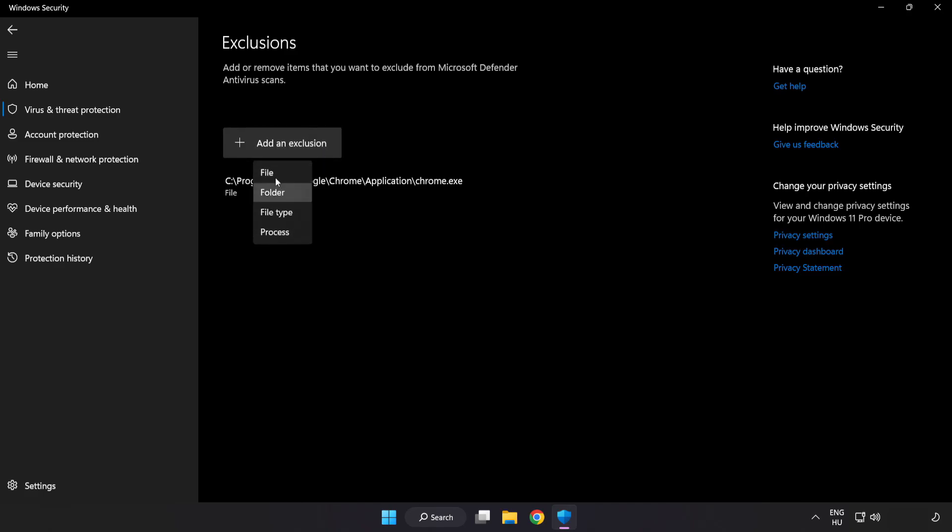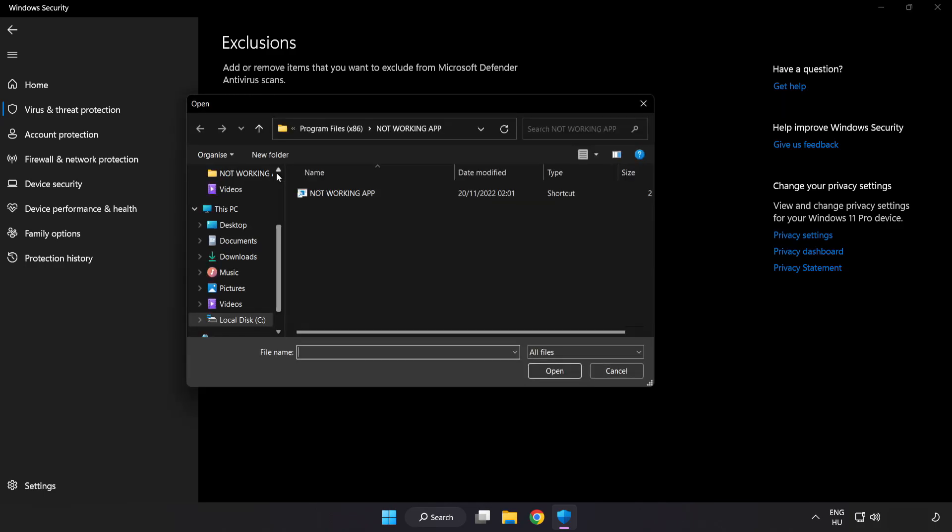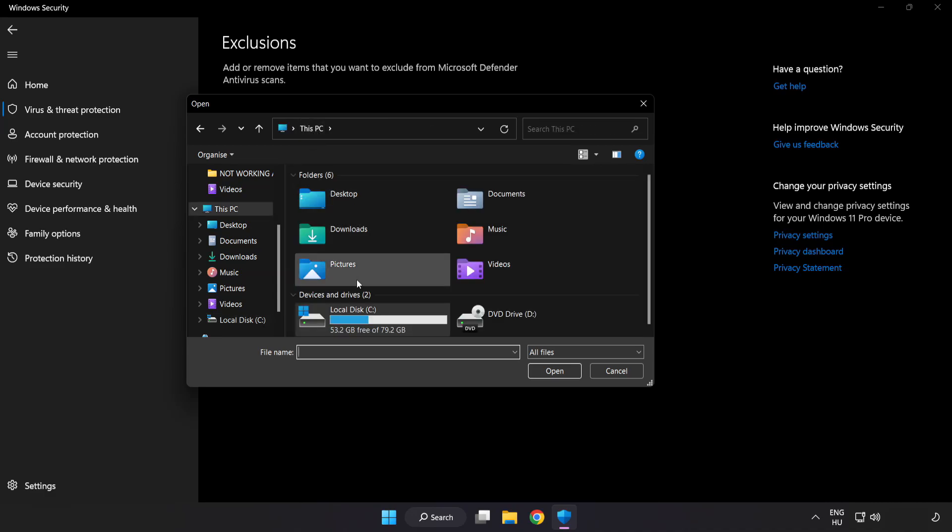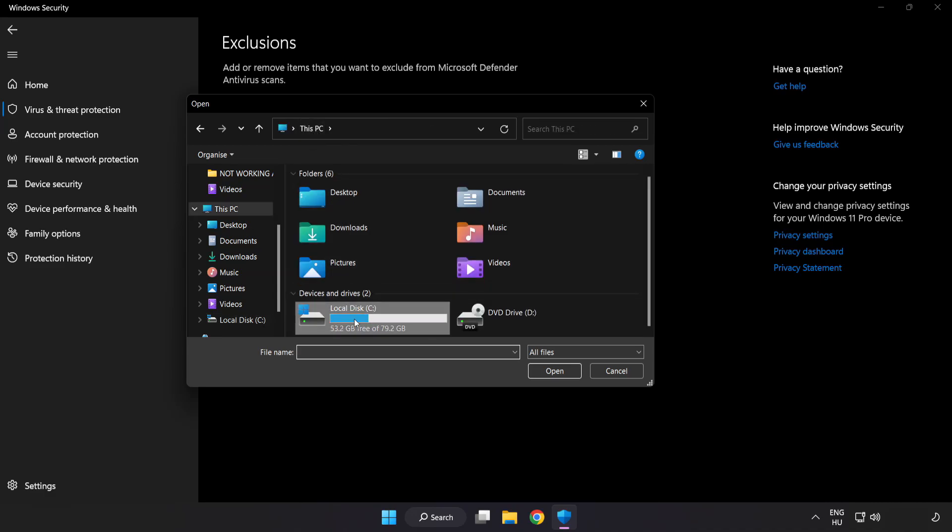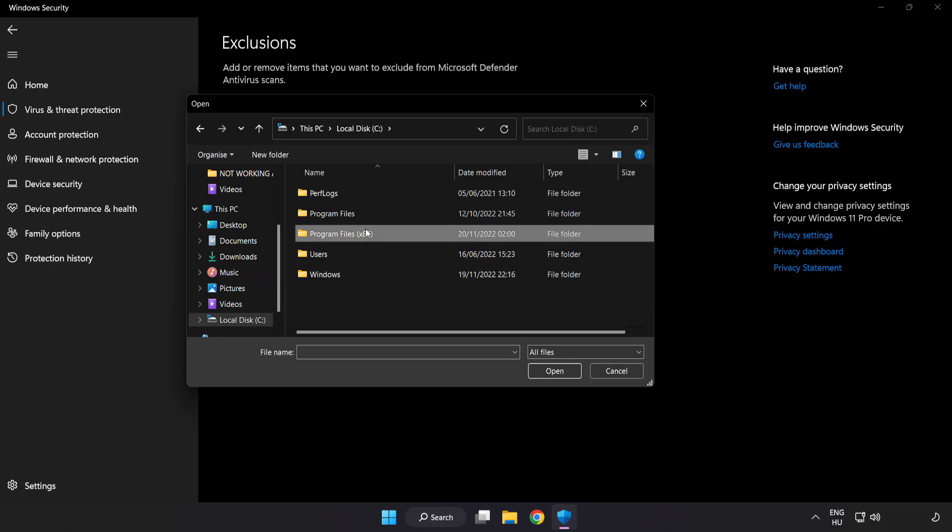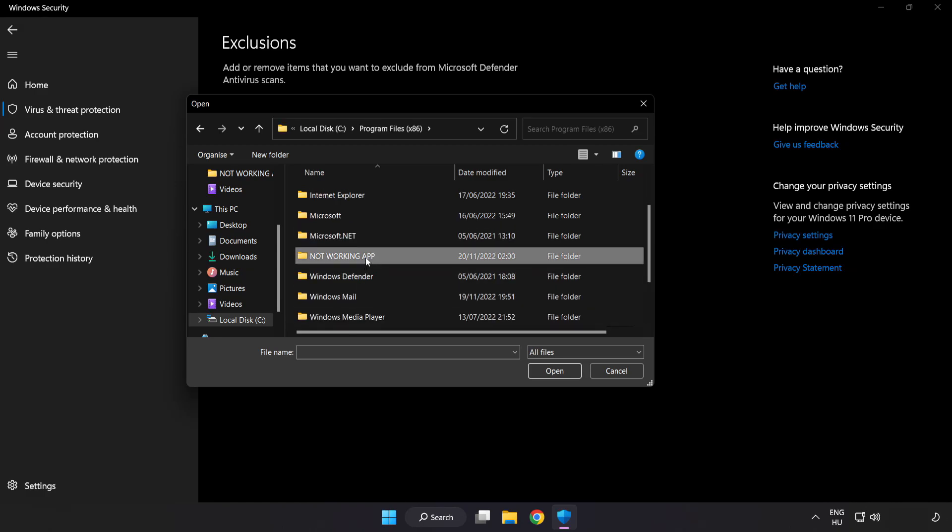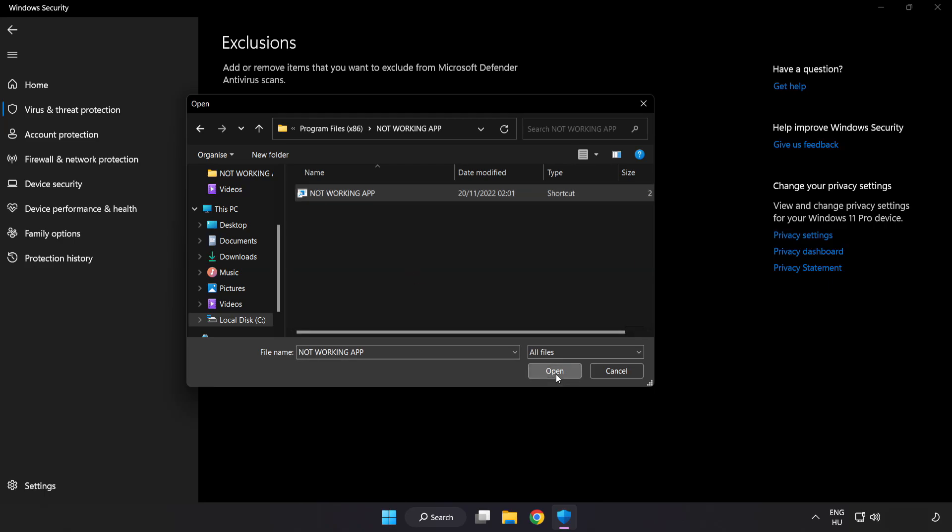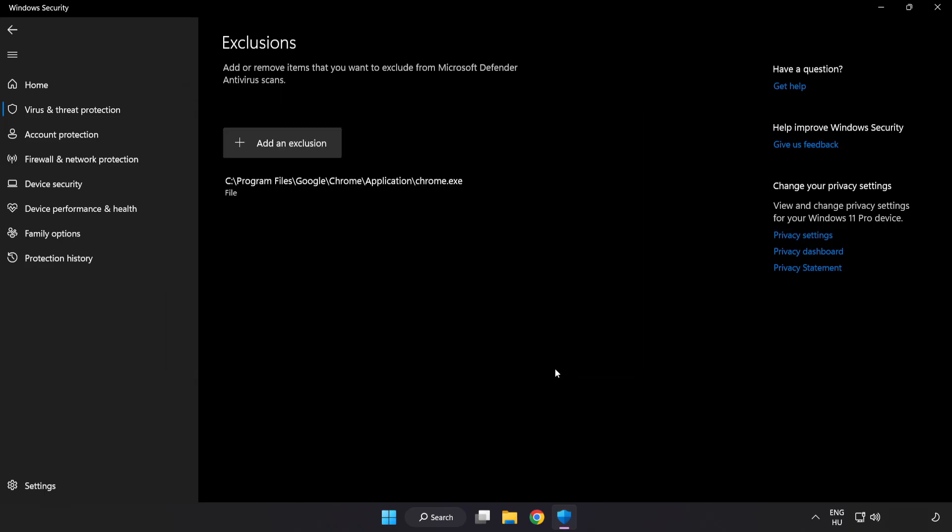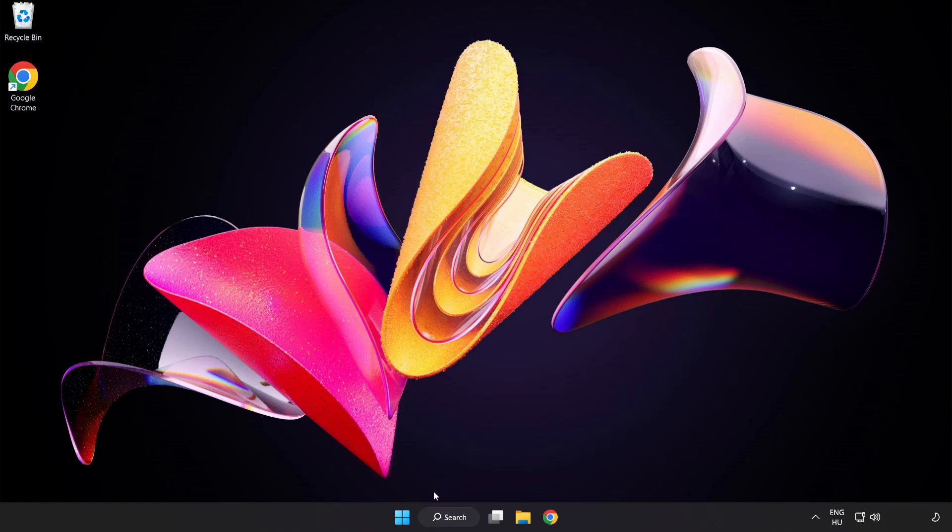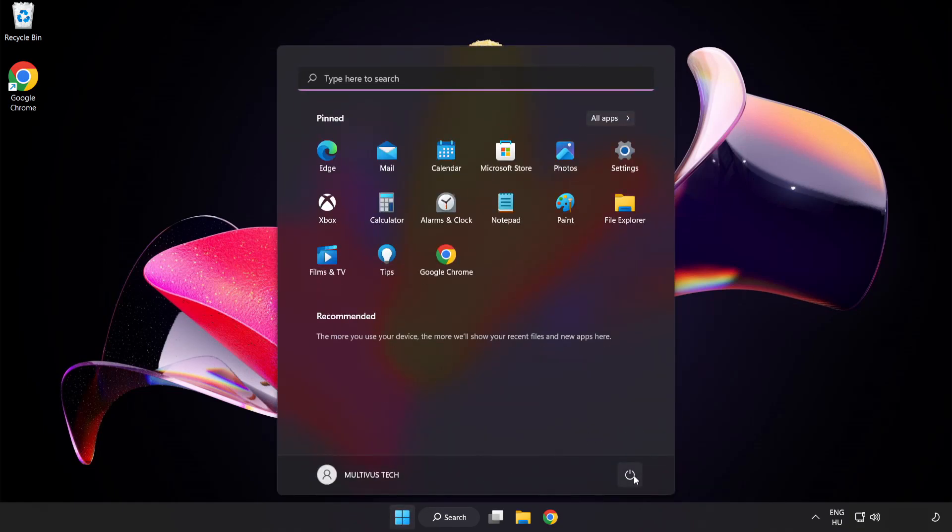Try file and folder. Find your not working application. Select and click open. Close the window and restart your PC.